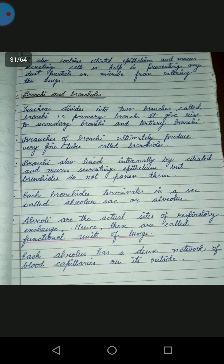Each bronchiole terminates in a sac called the alveolar sac or alveolus. The alveolus is the actual site of respiratory exchange. Hence, these sacs are called the functional unit of the lung.